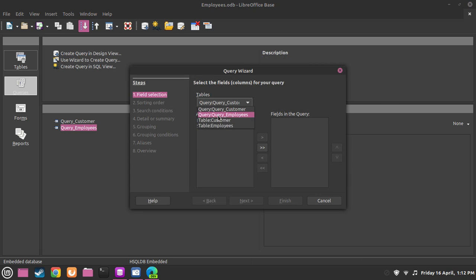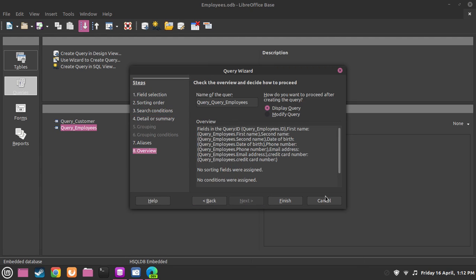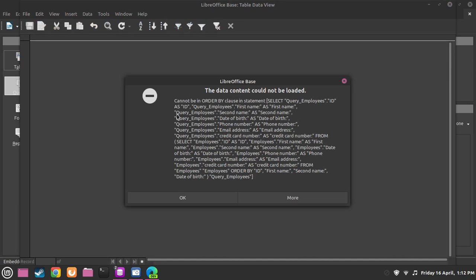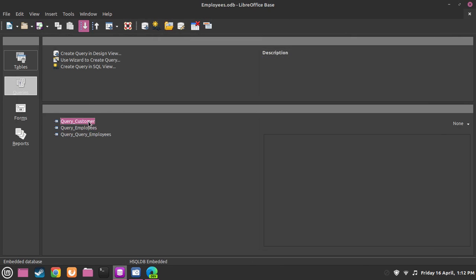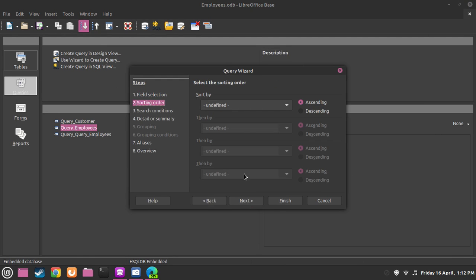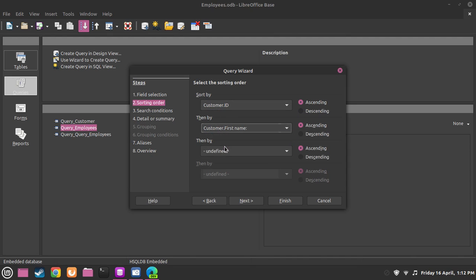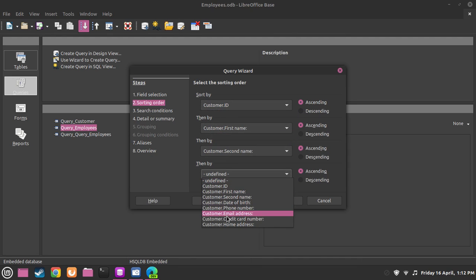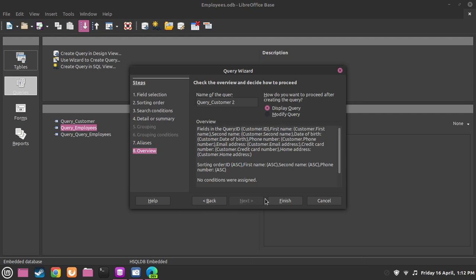Just click onto employees, click over here, now click onto next. Don't worry about these options, and now just press onto finish. Go back and use customers, then click onto that. Now we have to select the sorting order - so this is what we use to put things in order. It's their customer ID, then we want their first name, then their second name, and then we can also have their phone number. Now go to next, next, next, and finish.